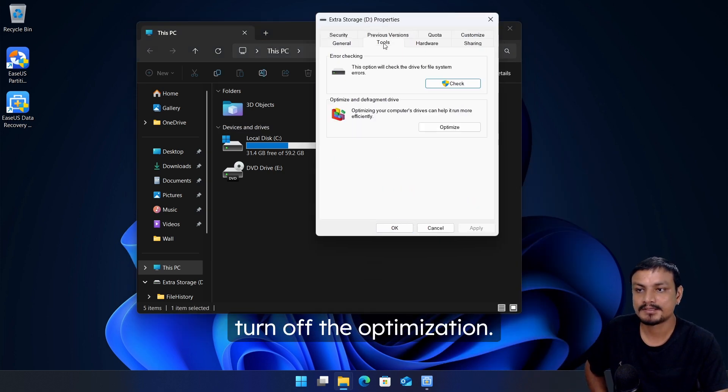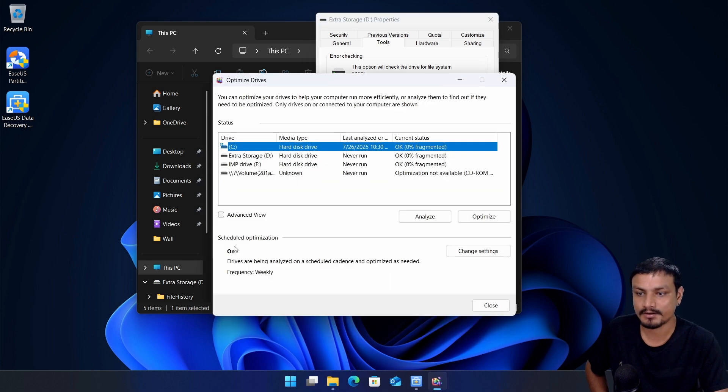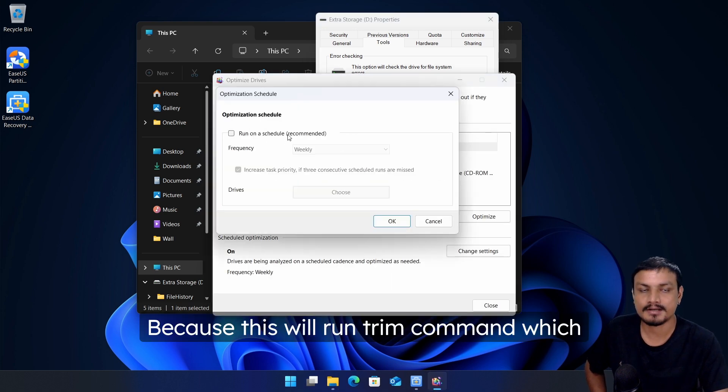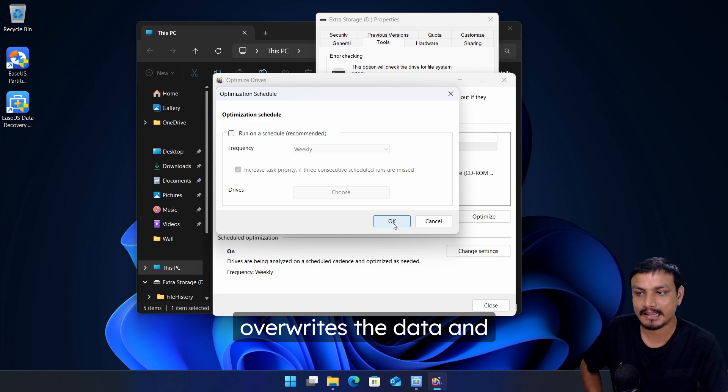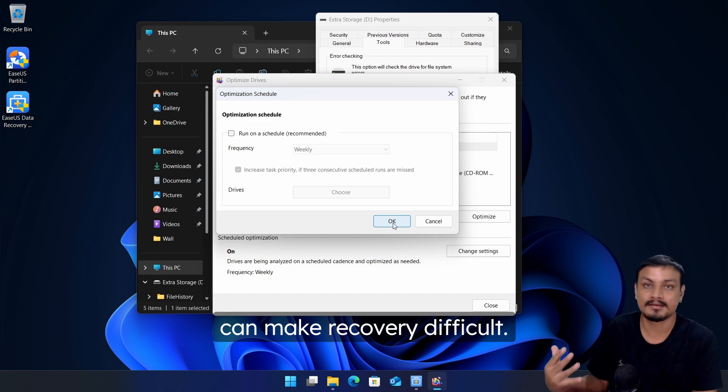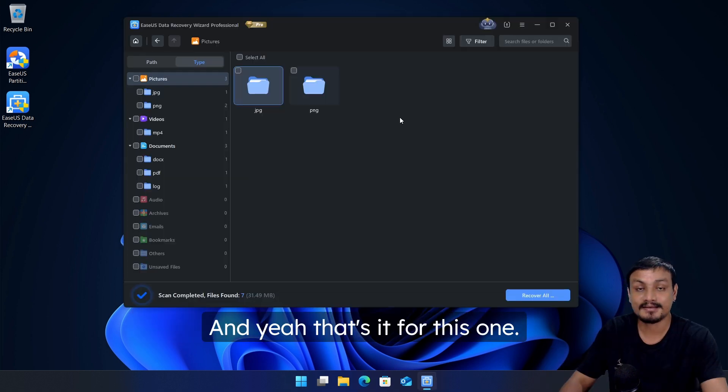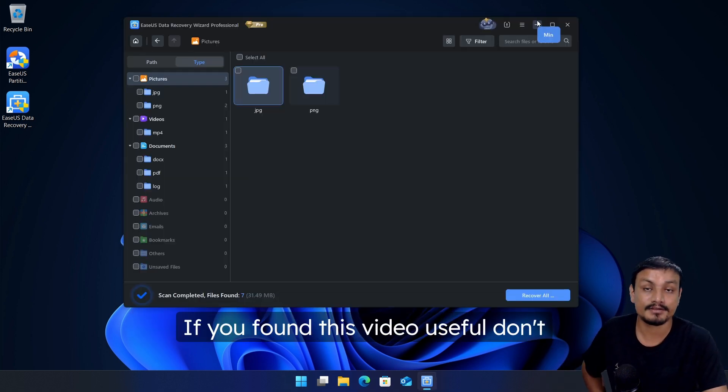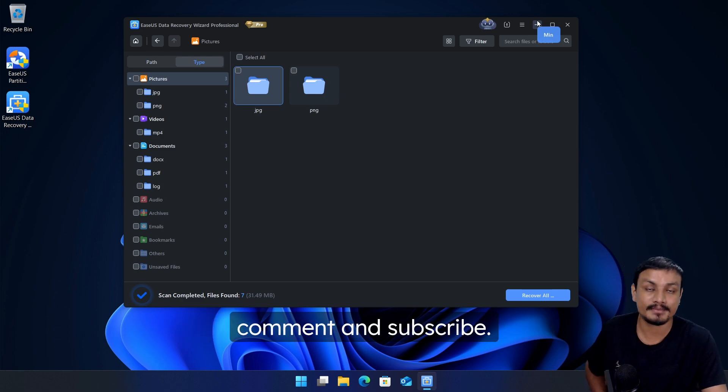And also make sure that if it's an SSD, turn off the optimization because this will run TRIM command which overwrites the data and can make recovery difficult. And yeah, that's it for this one. If you found this video useful don't forget to leave a like, comment and subscribe.